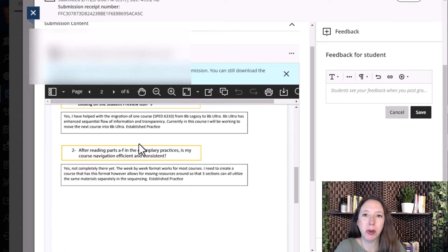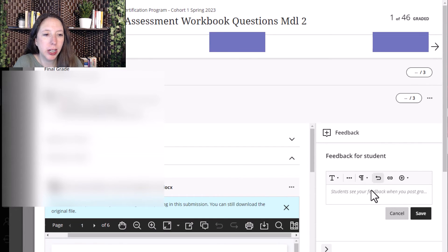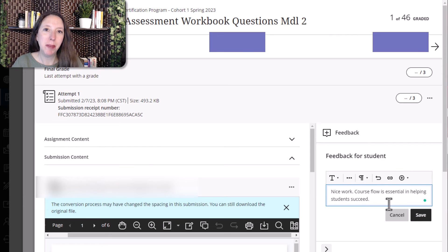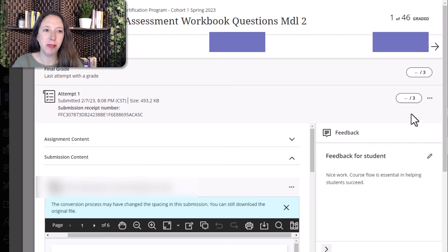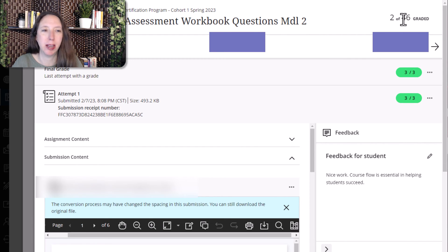Now I can see the assignment she uploaded — scrolling down, we can see the document she completed and uploaded. Now that I've read over the assignment, I'm ready to grade. I'll leave feedback for the student by clicking in the Feedback for Student field and typing in some feedback. After typing my feedback, I select Save. Then I go up to Attempt 1, give the student full credit, and hit Enter. Now you see the little pill has turned green and I now have two of 46 assignments graded.